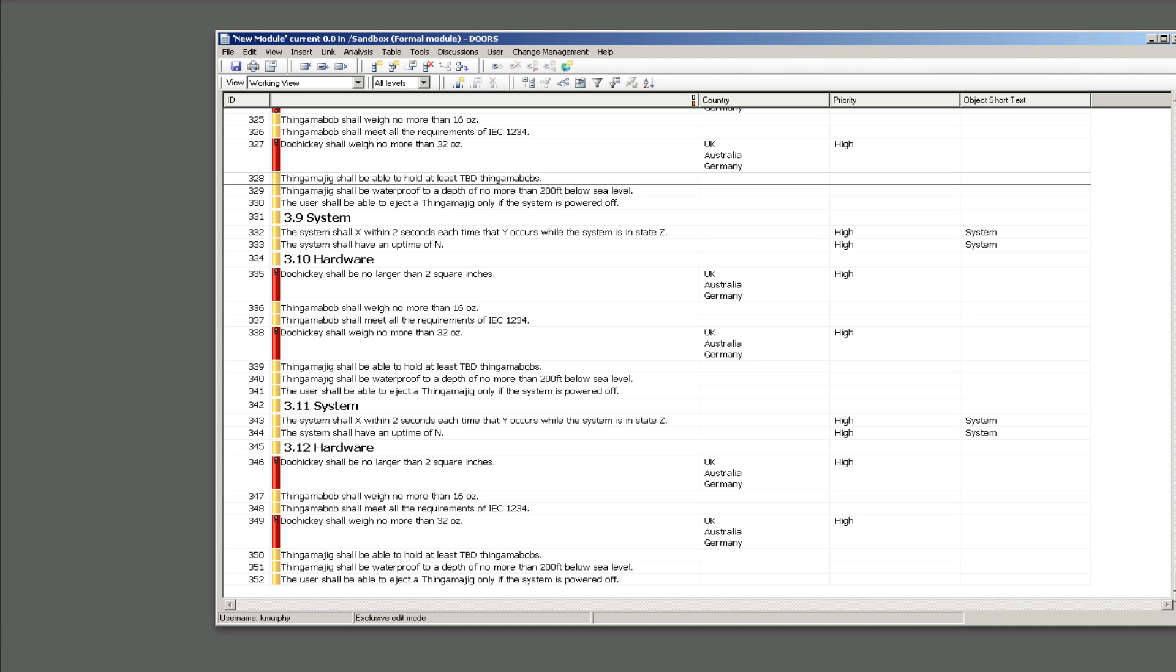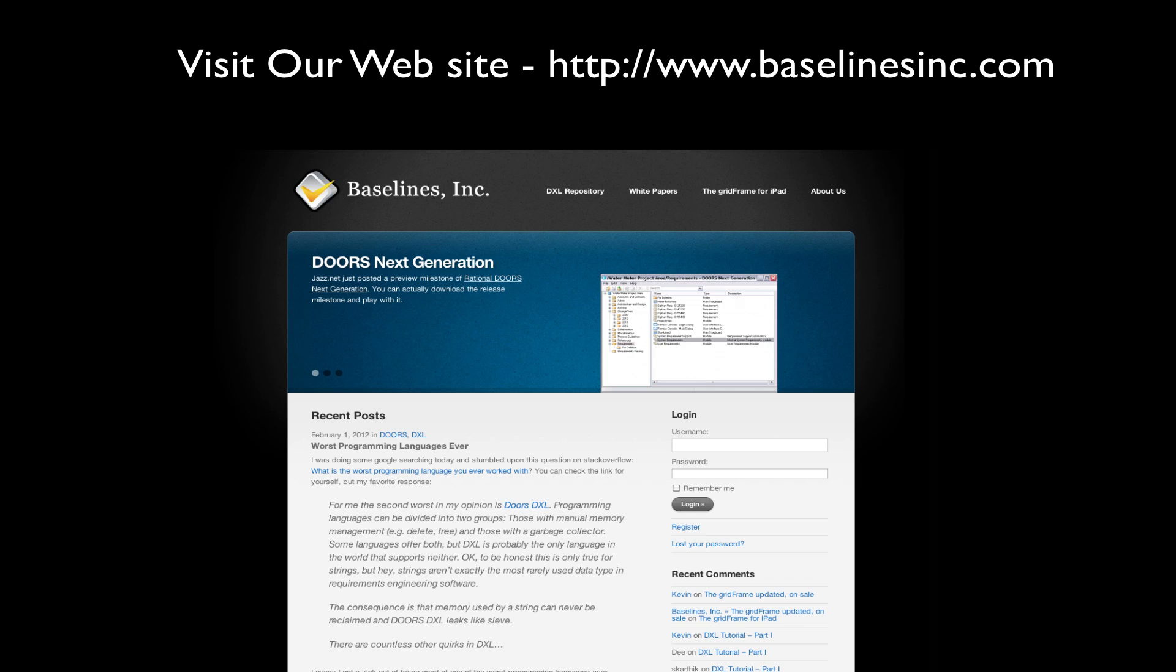So again, thank you for watching the screencast. If you have any questions or comments about it feel free to email me at kevin.murphy@baselinesinc.com. That is kevin.murphy@baselinesinc.com, thank you.